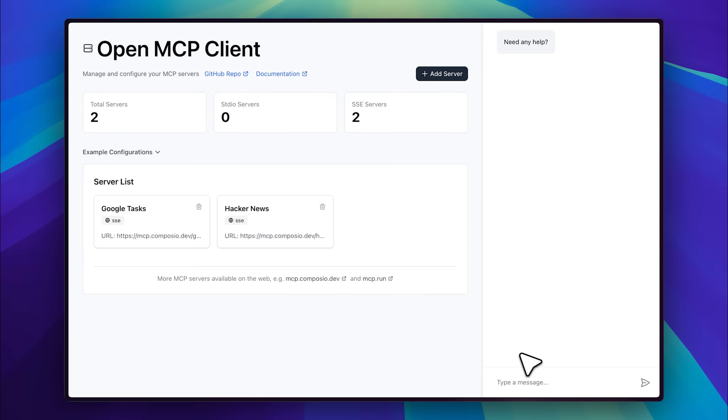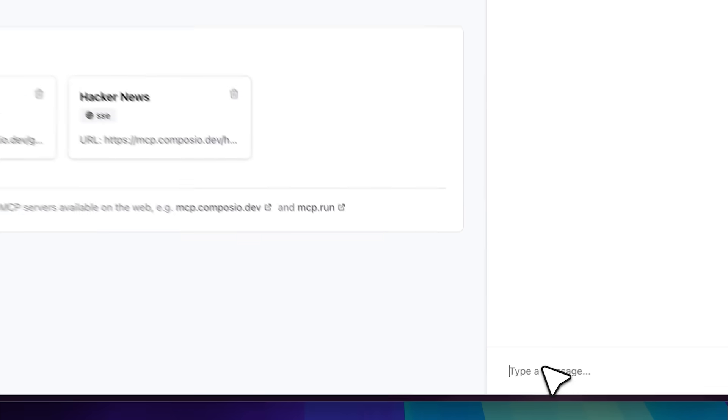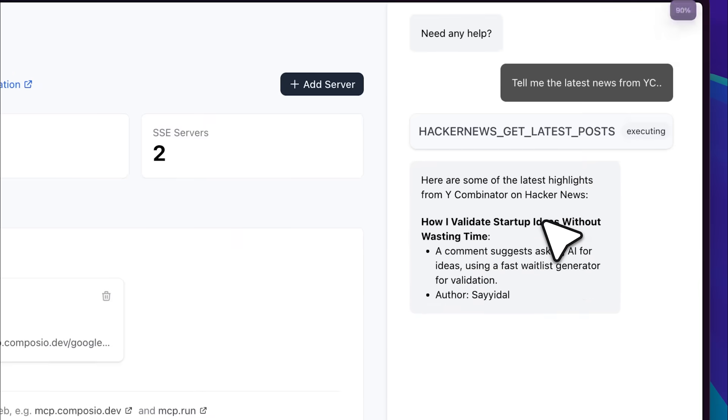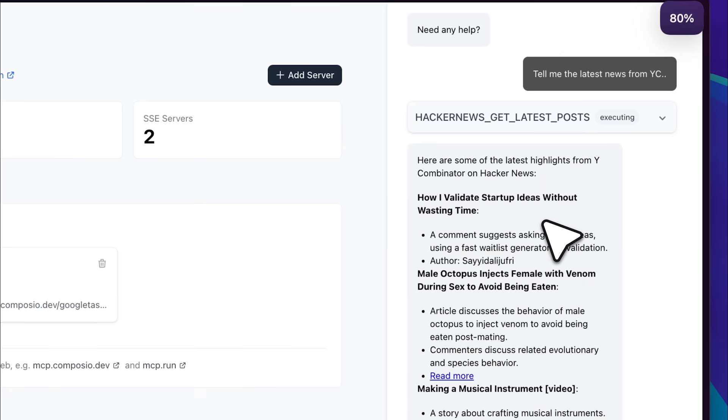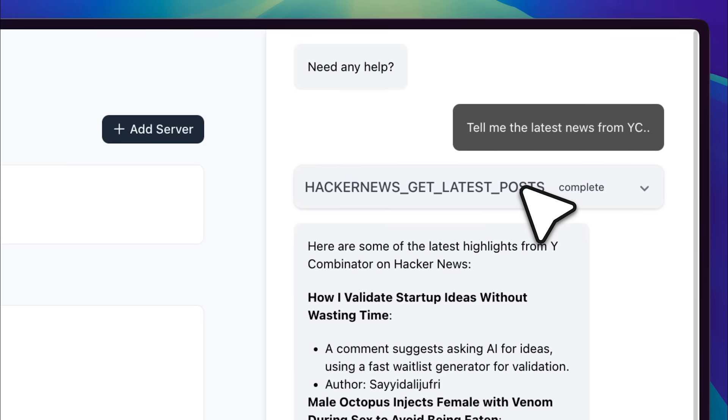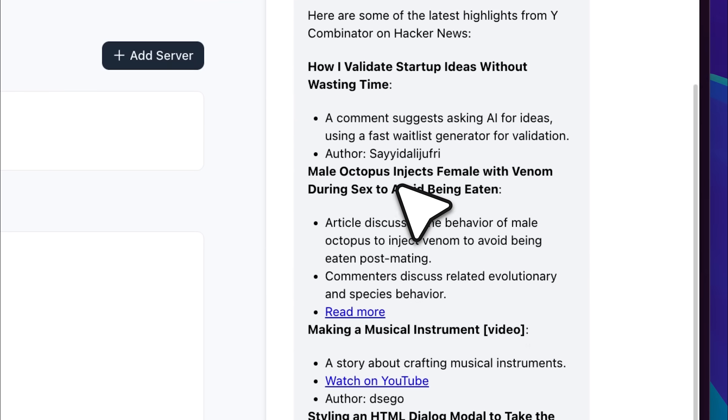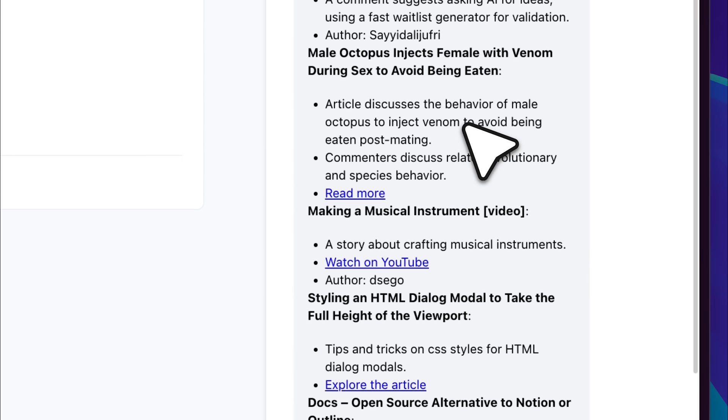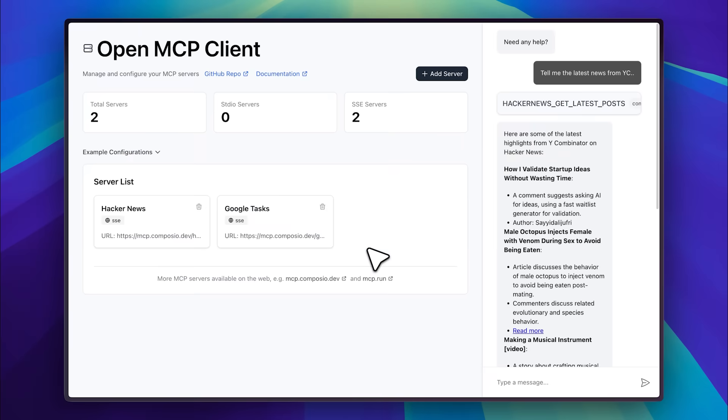Let's say I want to ask, tell me the latest news from YC. It will use the Hacker News MCP server, and as you can see, let me zoom out a bit, it utilizes the Hacker News Get Latest Post tool to generate the latest highlights from YC about new startups and stories.